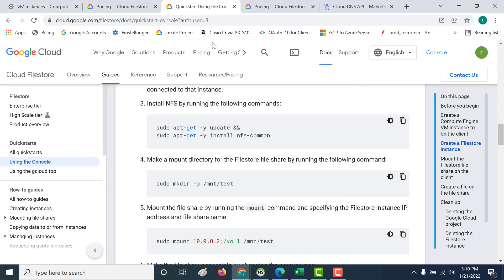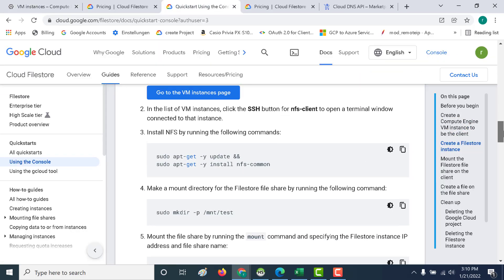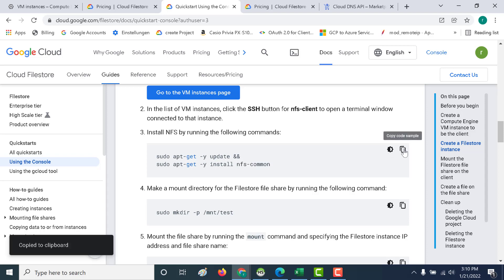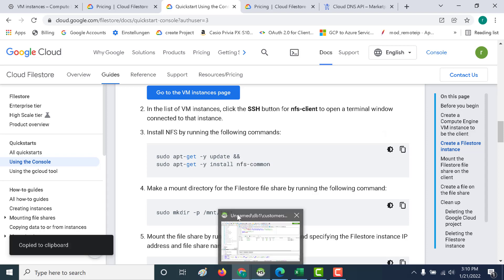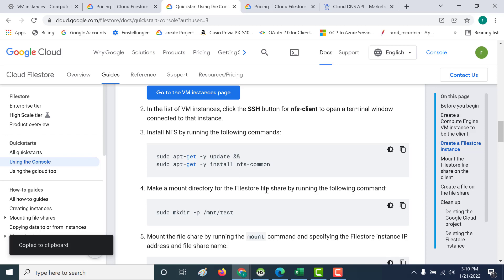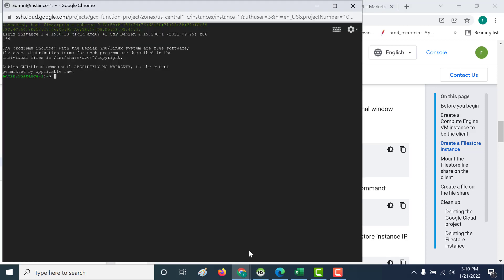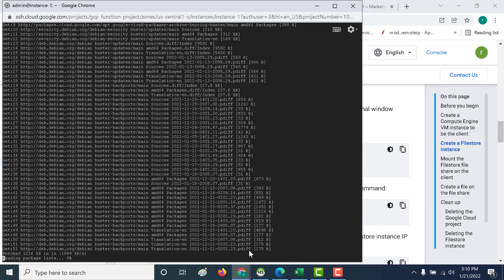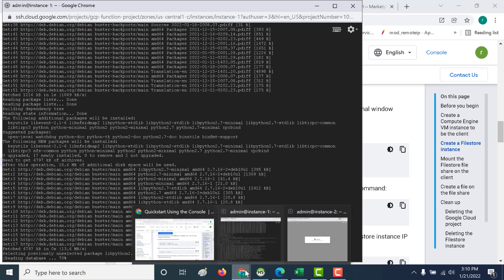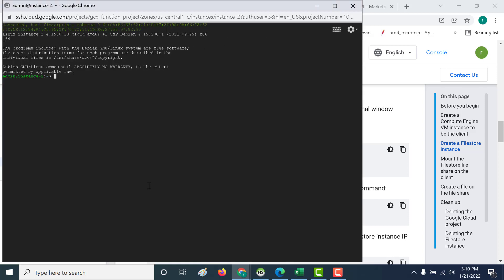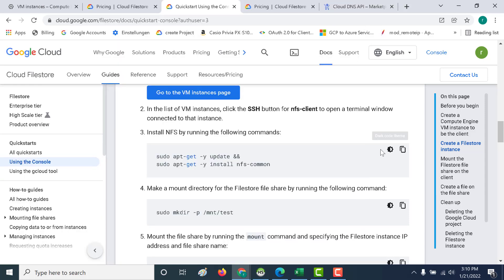There is important documentation I want you to go through — it shows you how to do this. The first thing we need to do is install the NFS common library. I'll copy that command, SSH into our machine, and download the library on both instances. I'll run it on instance one and similarly on instance two. This documentation link will be in the description below.